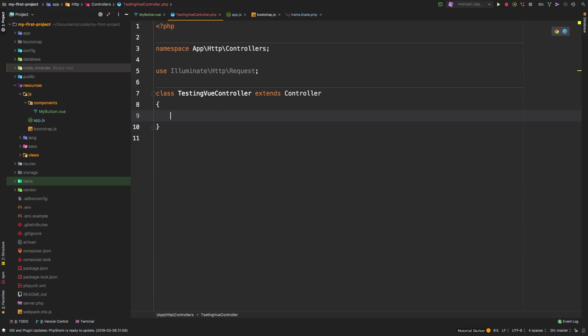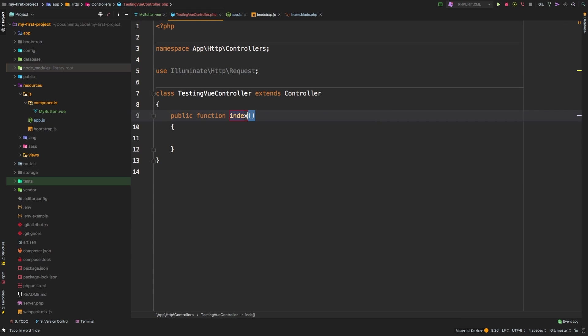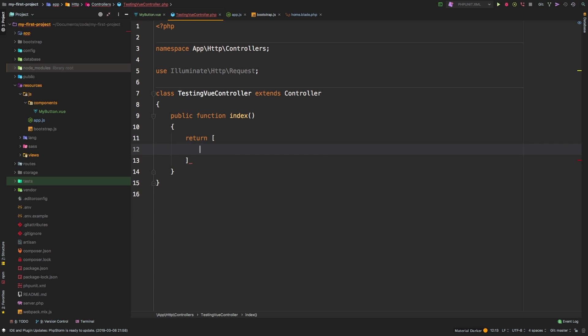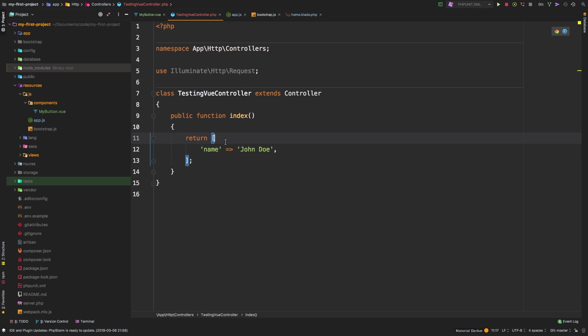And let's go to testing view controller. And I'm just going to make a dummy index method here that simply returns maybe some JSON data. Now notice that I'm using an array syntax. Laravel will actually convert this to JSON by itself, even though we're returning a PHP array. In the back end, Laravel will actually give us a JSON data. So I'm just going to say name, John Doe.